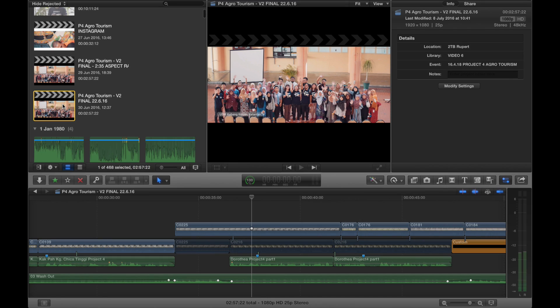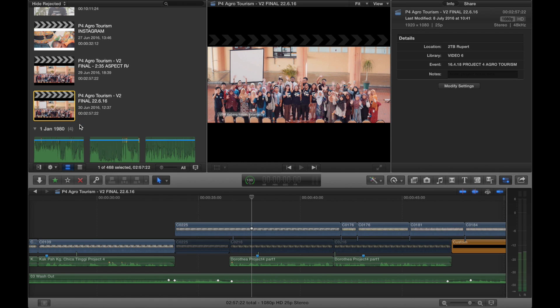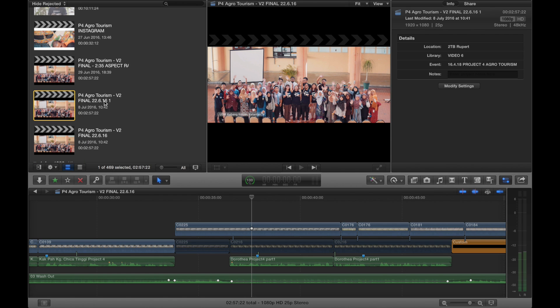We are going to first duplicate the project. Once you've done that you can rename the project — let's just change it to 2-3-5.